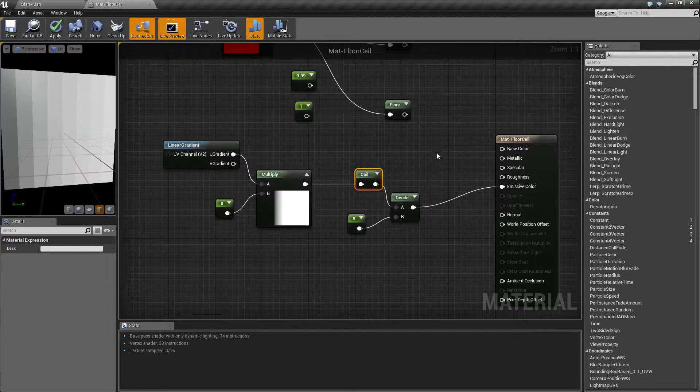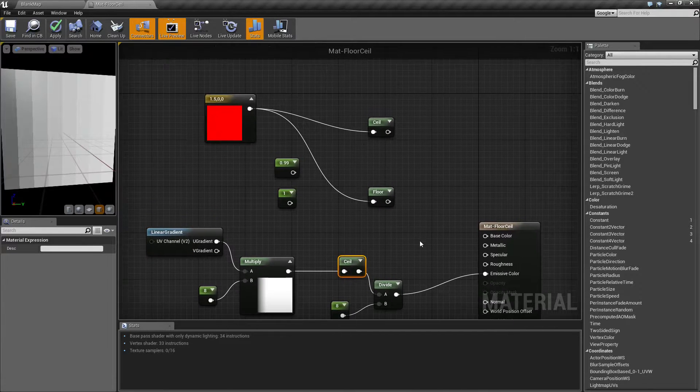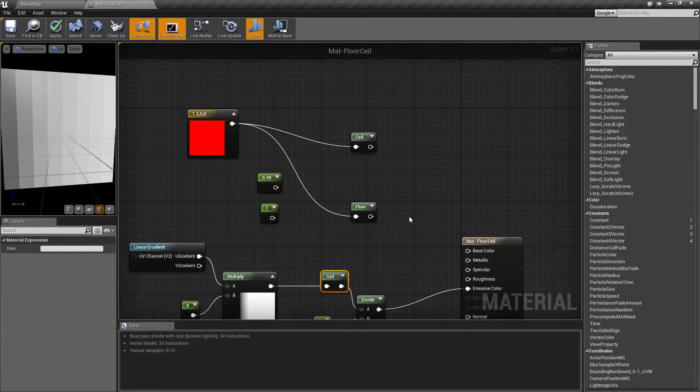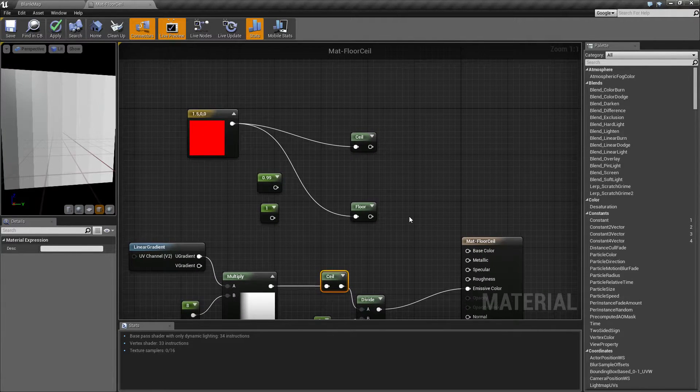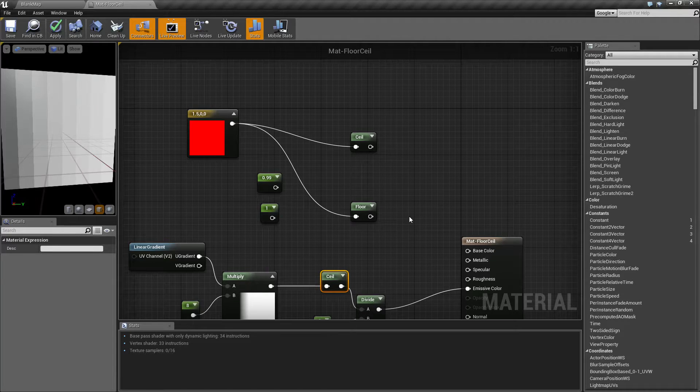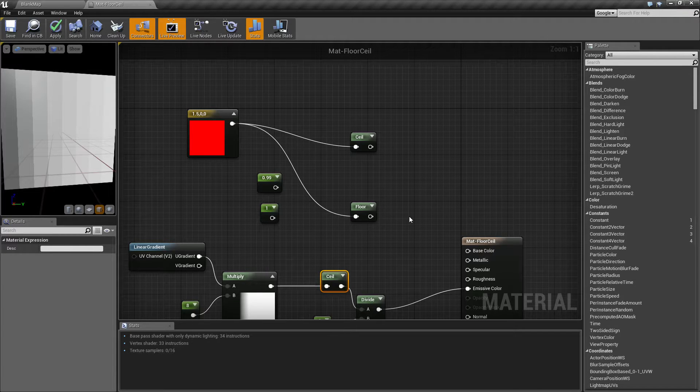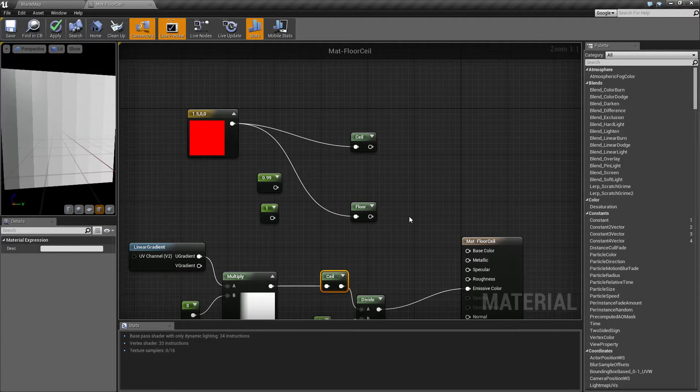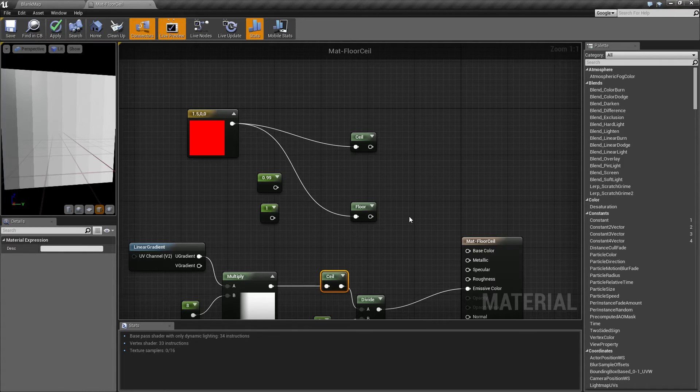So that is what our ceiling and our floor node is for. It's a way to turn an input into the next highest or the next lowest integer. If you have any questions or comments, please leave them below.